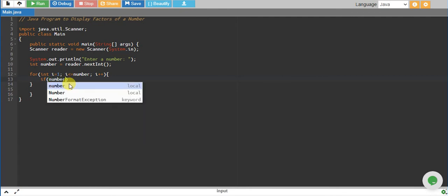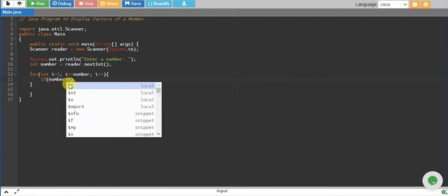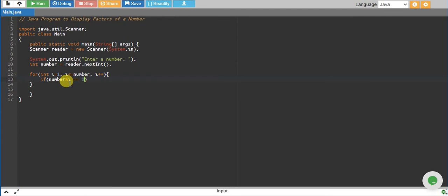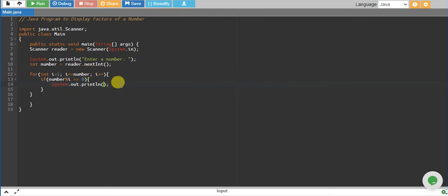We will check its remainder by i. If the remainder equals to 0, that means our i completely divides the number and we will print that. In print, we print i plus space so that next number is at least one space distance. That's it, let's run and see if this works.